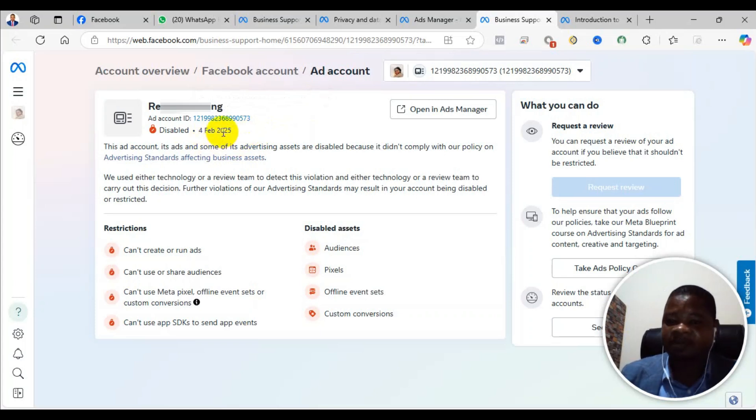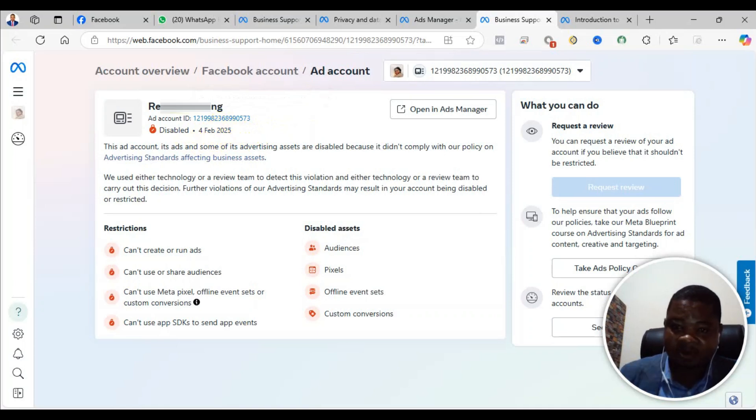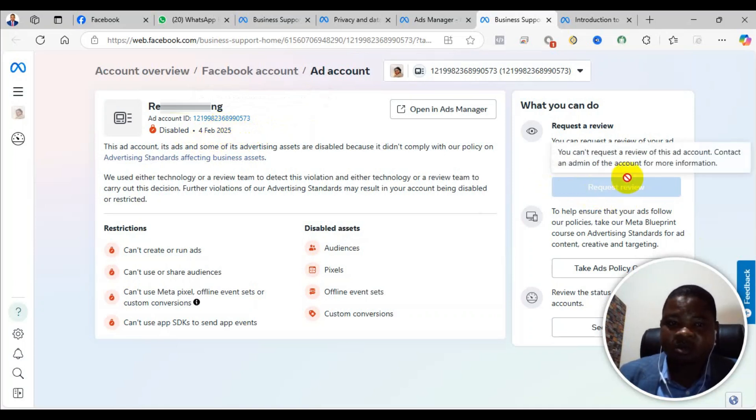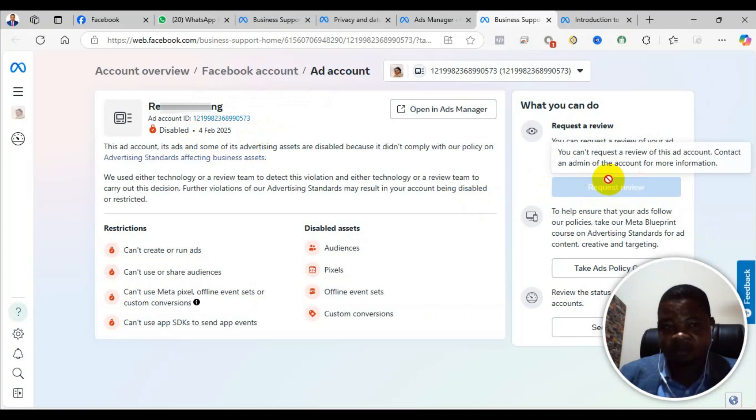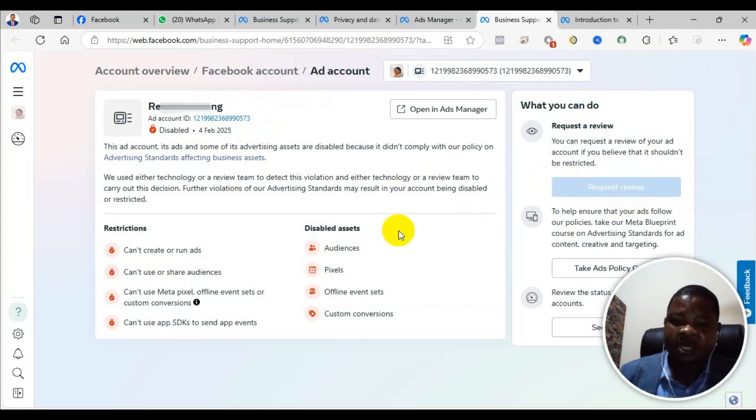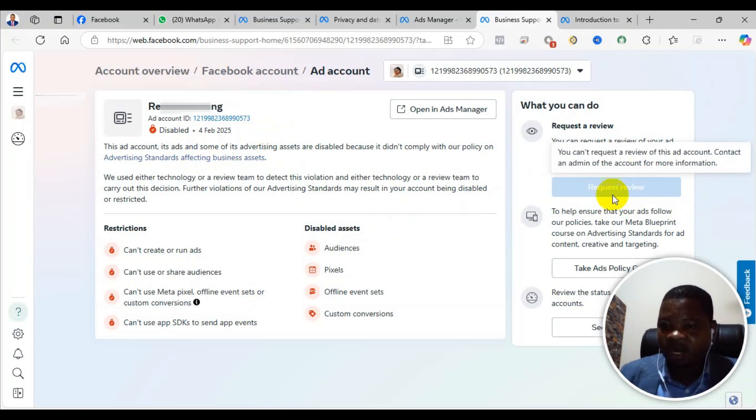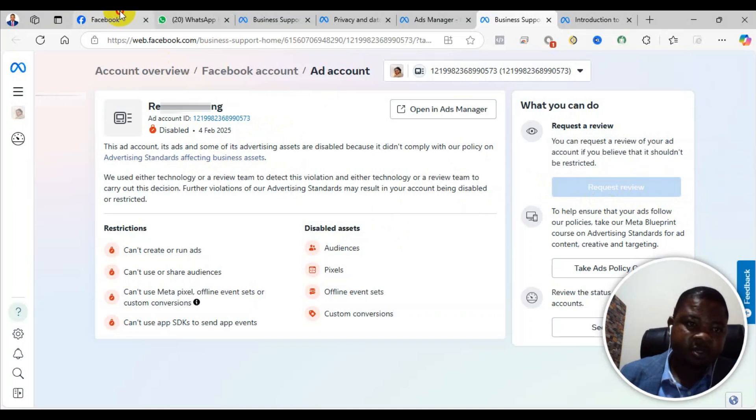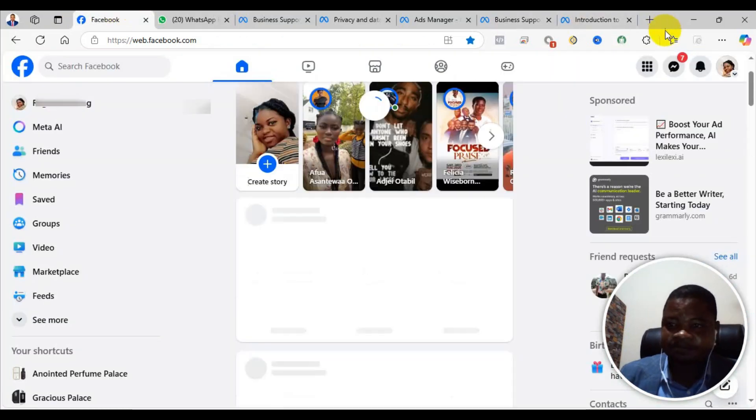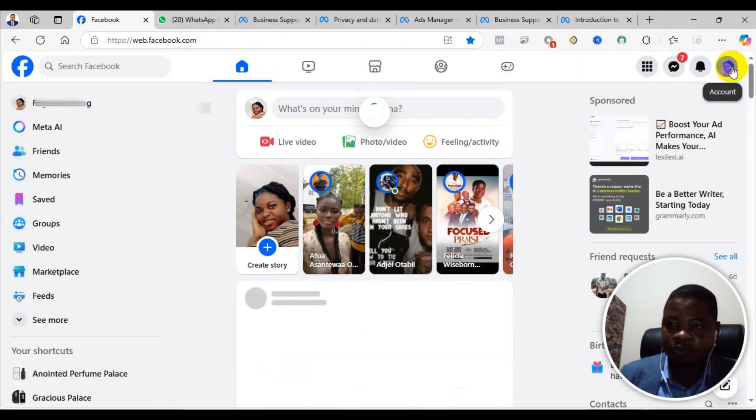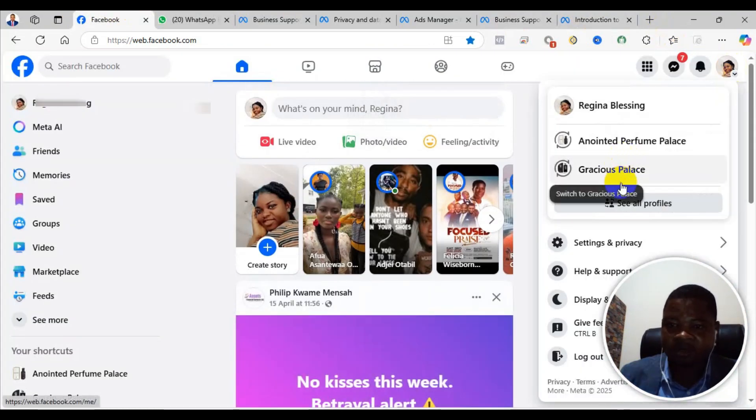She tried the appeal and didn't complete it within 30 days, so they permanently suspended the account because there is no option to request review here. For your own case, you'll come and see the request review button, then you click on request review.